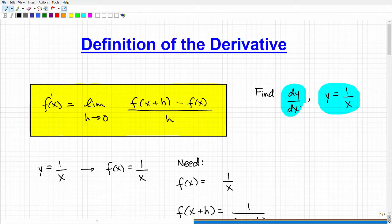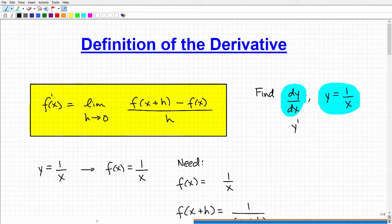You can also see the first derivative written as y prime — it means the same thing — and if this is in function notation, it would be f prime of x. So they all mean the same thing.